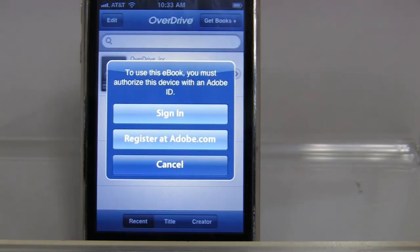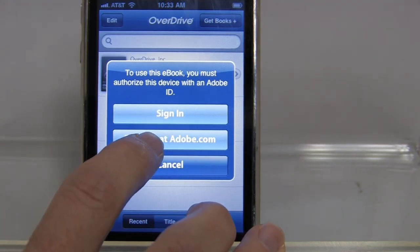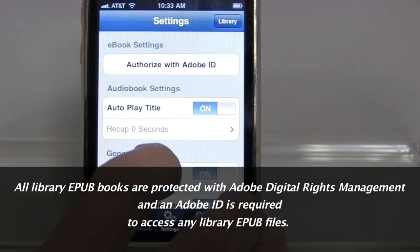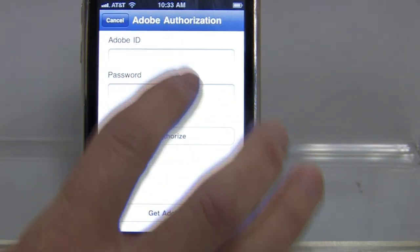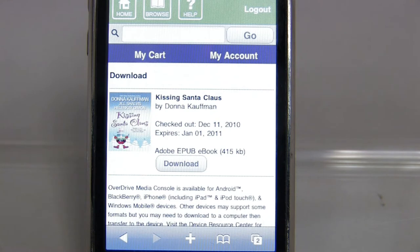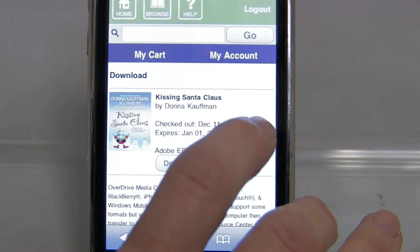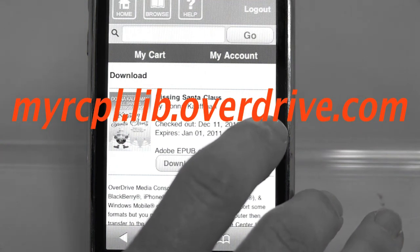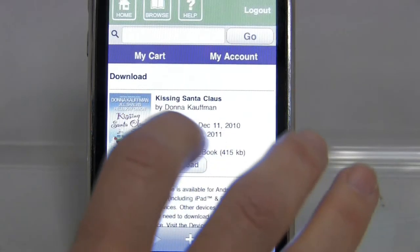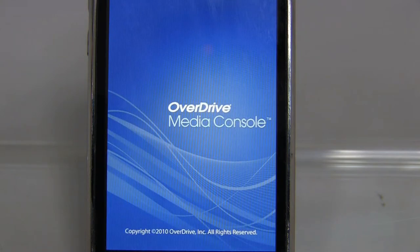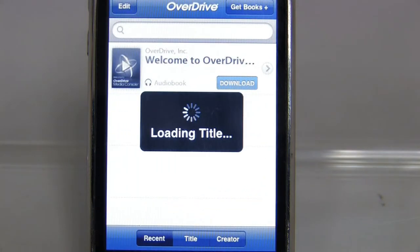Now 'Kissing Santa Claus' is checked out to me, and I can go ahead and download this EPUB eBook. Once I click Download, it automatically pops up in the OverDrive Media Console. It's asking me to register my device with Adobe — I'd already done that once, but I'm being asked again, so I'll click Sign In and authorize with my Adobe ID and password. Back in the digital media catalog at myrcpl.lib.overdrive.com, I click Download and the file automatically begins downloading in the OverDrive Media Console.